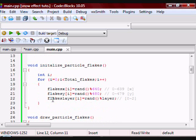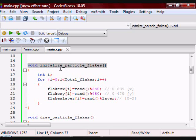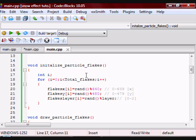Then I have a function called Initialize_Particle_Flakes. This function is just going to initialize the X and Y position of each particle and assign them a layer.